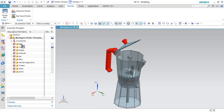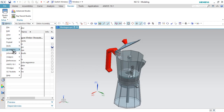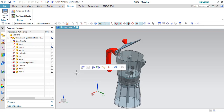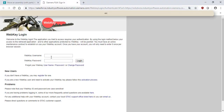This is a different way from using cloning options. You can log in with your WebKit username and password in Siemens PLM. You can ask your IT department from your company about this.